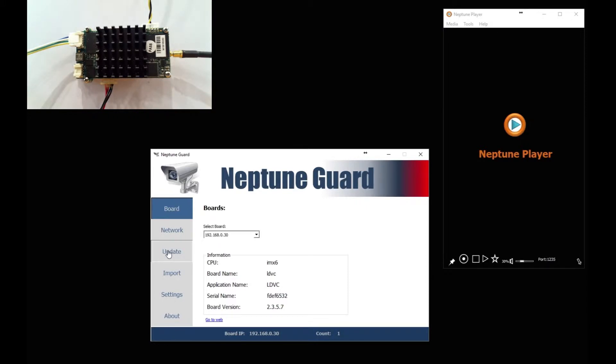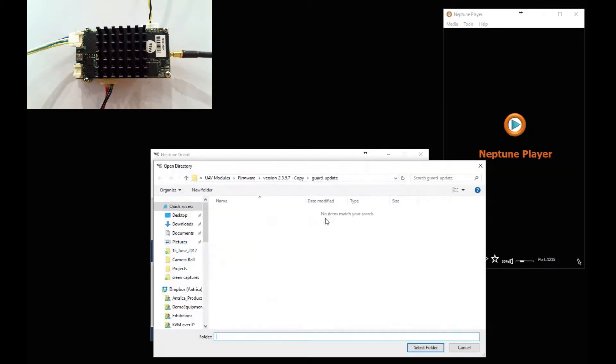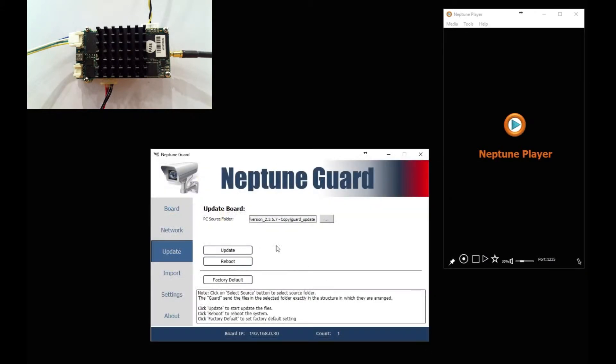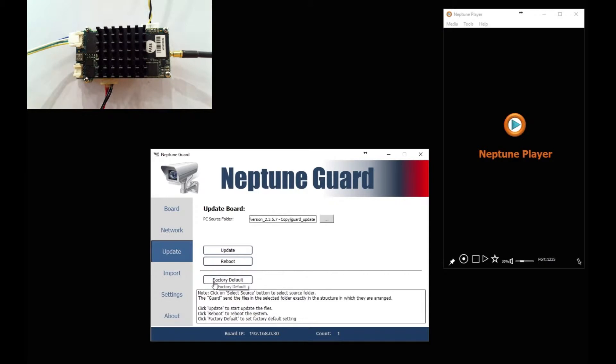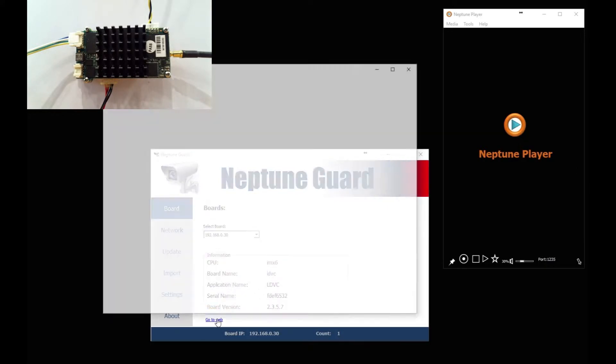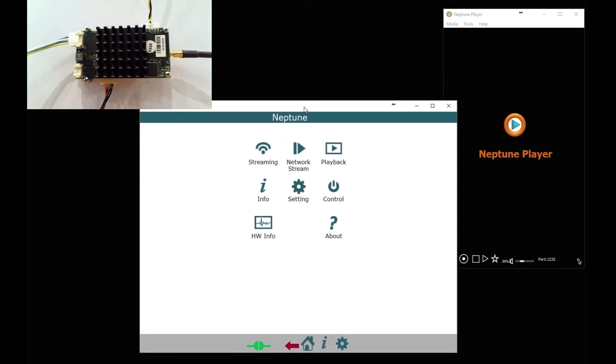In Neptune Guard, you can effectively find the IP address of the module and update its firmware. So we upgrade the firmware by selecting the folder in which the firmware is held and then clicking update, which I won't do. You can also reboot the device here or factory default it. So let's go back to the board, and this gives you the IP address and firmware revision and also a web interface.